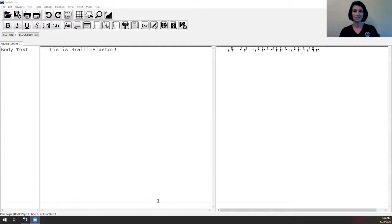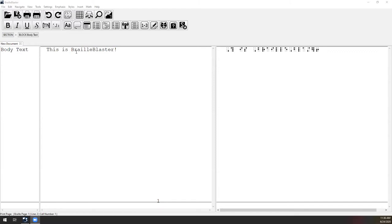I'm sharing my screen now and I have BrailleBlaster up with some text already added. BrailleBlaster is a free Braille transcription program available from APH. You can download it at brailleblaster.org. We put out updates all the time, so if you tried it a year or two ago, you definitely want to check it out again because we're always updating it, improving it, and responding to user feedback.